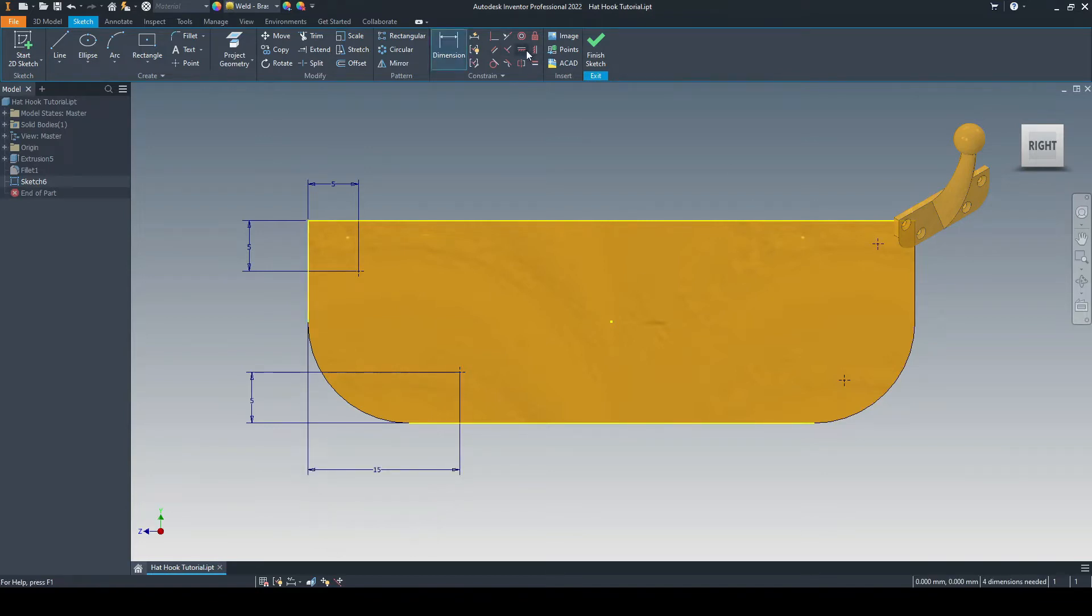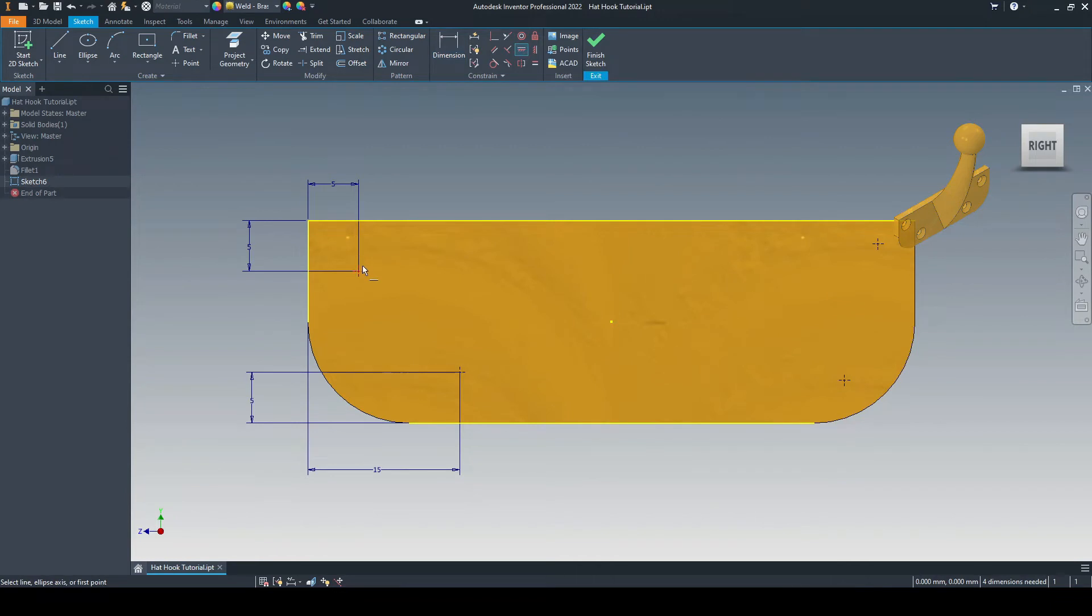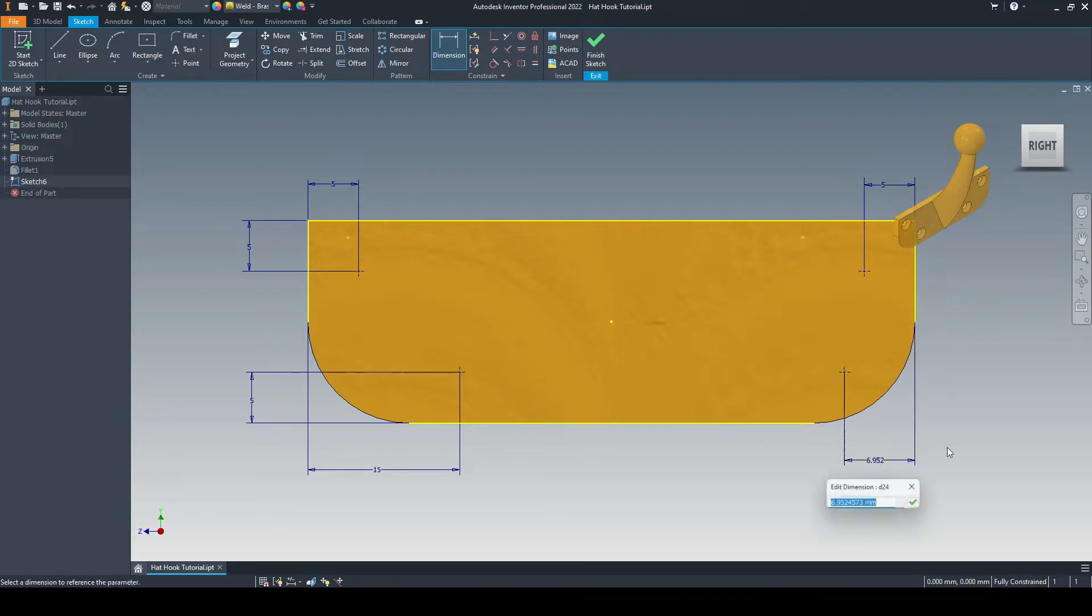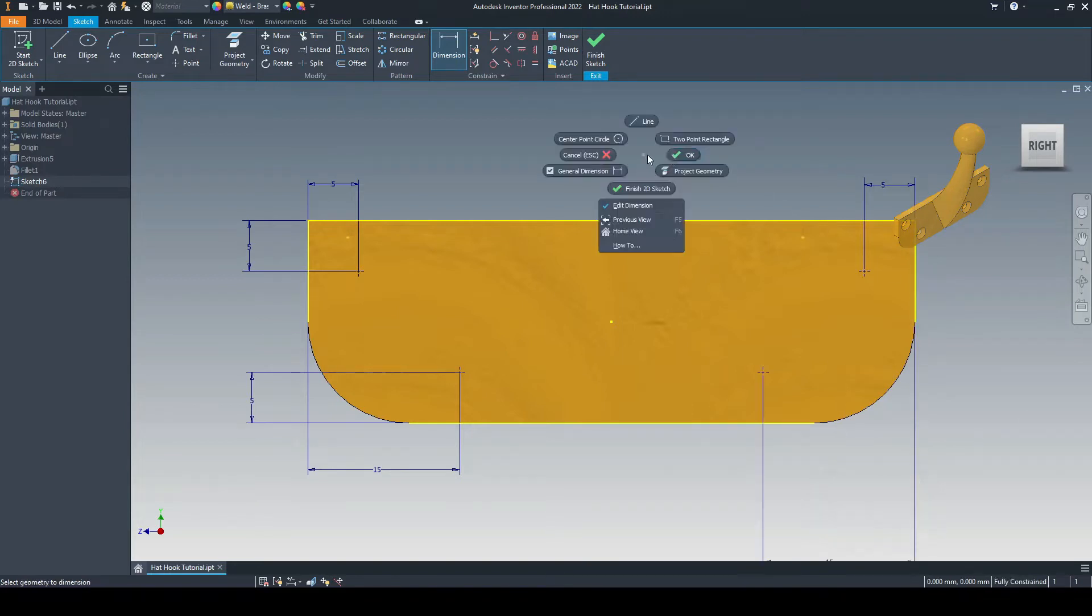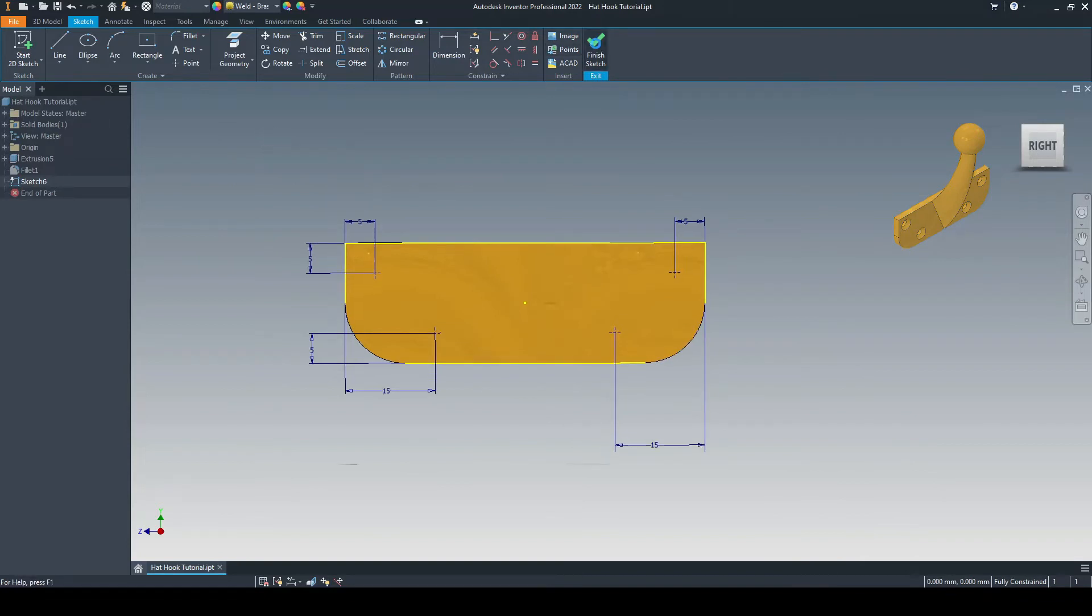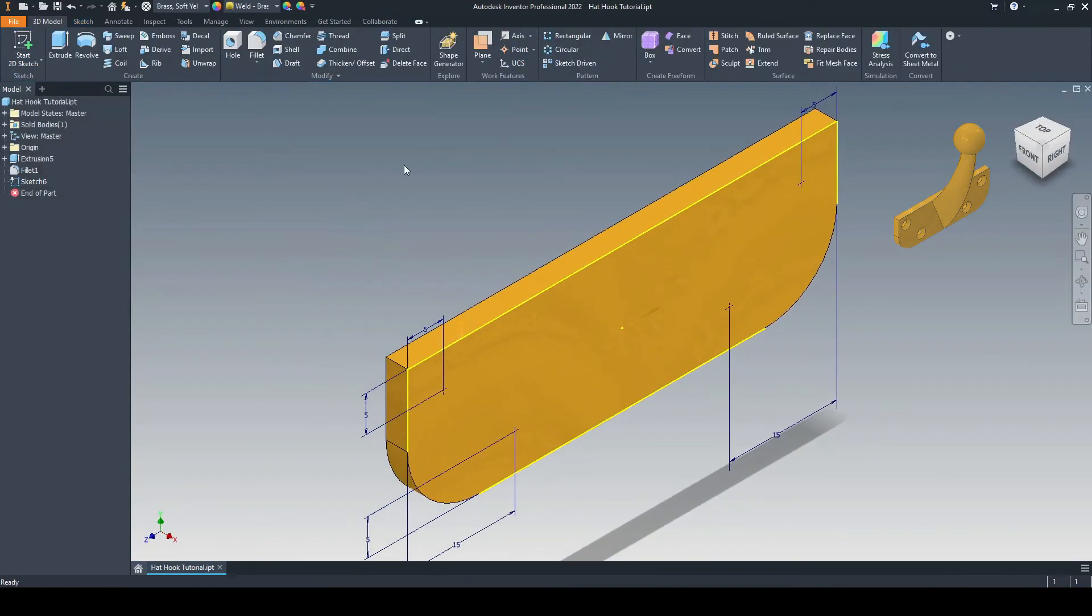Exactly the same for the ones on the other side. So let's take the horizontal constraint, make these two horizontal, make these two horizontal. And then we just need to dimension this one from this line at 5mm, and this one from this line at 15mm. And there we have fully constrained the center points of all of our four holes. So let's finish the sketch there.